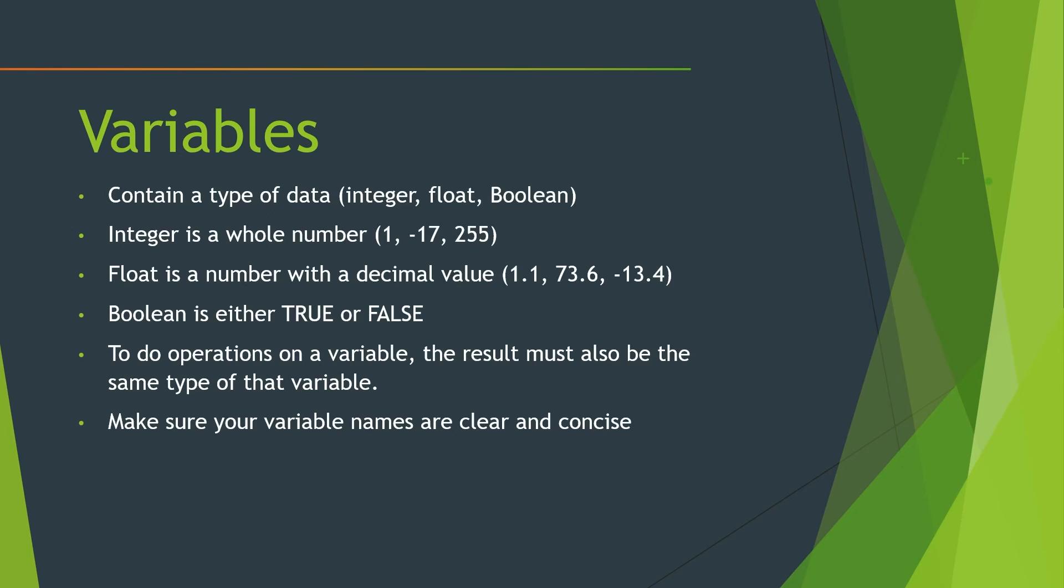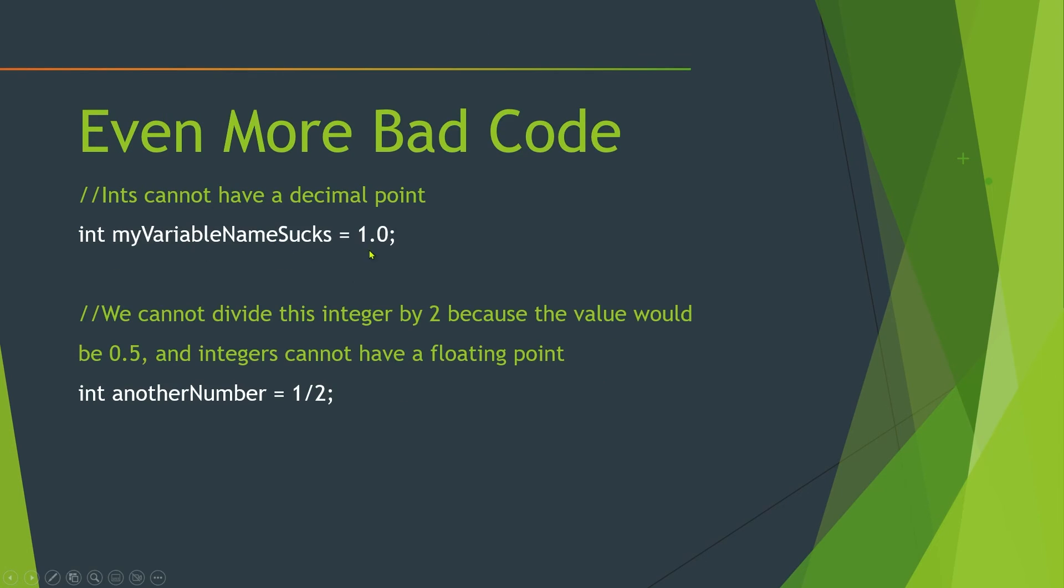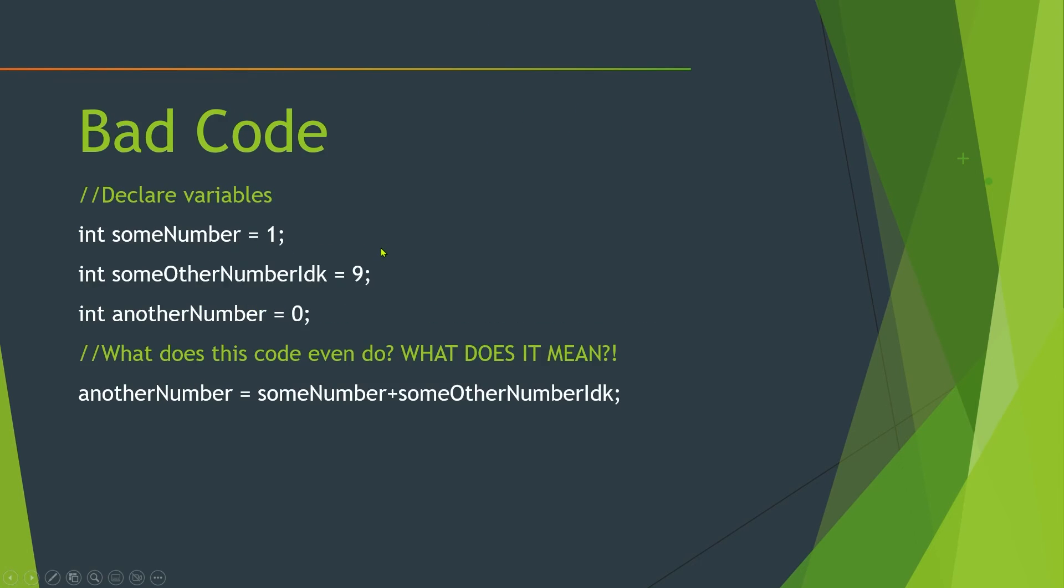And also make sure your variable names are clear and concise. Don't have like what I just did, where I put like my var. Because like, what does that even mean? Like, what does that mean? Here's an example of some bad code. You know, int some number. What does some number mean? Like, my variable sucks. Like, what are these?